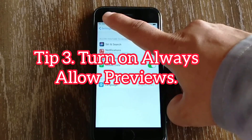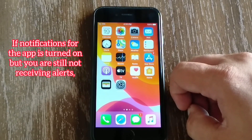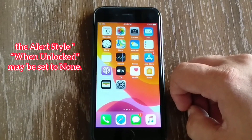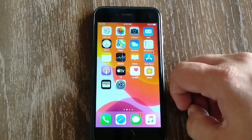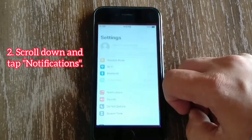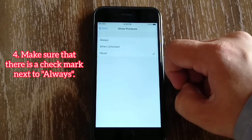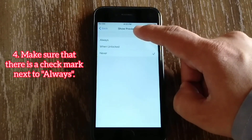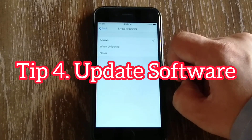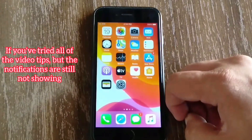Tip number three: turn on Always Allow Preview. If notifications for the app are turned on but you are still not receiving alerts, the alert style when unlocked may be set to None. To fix that, launch the Settings app on your iPhone, scroll down and tap Notifications, then tap Show Preview. Make sure that there is a checkmark next to Always.